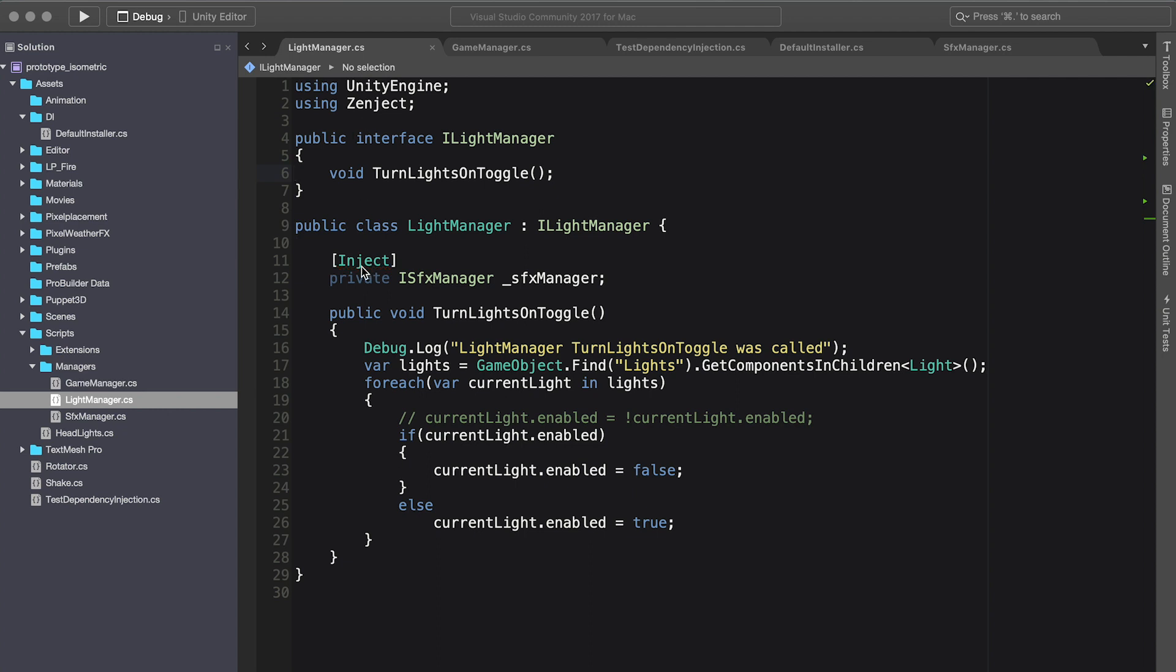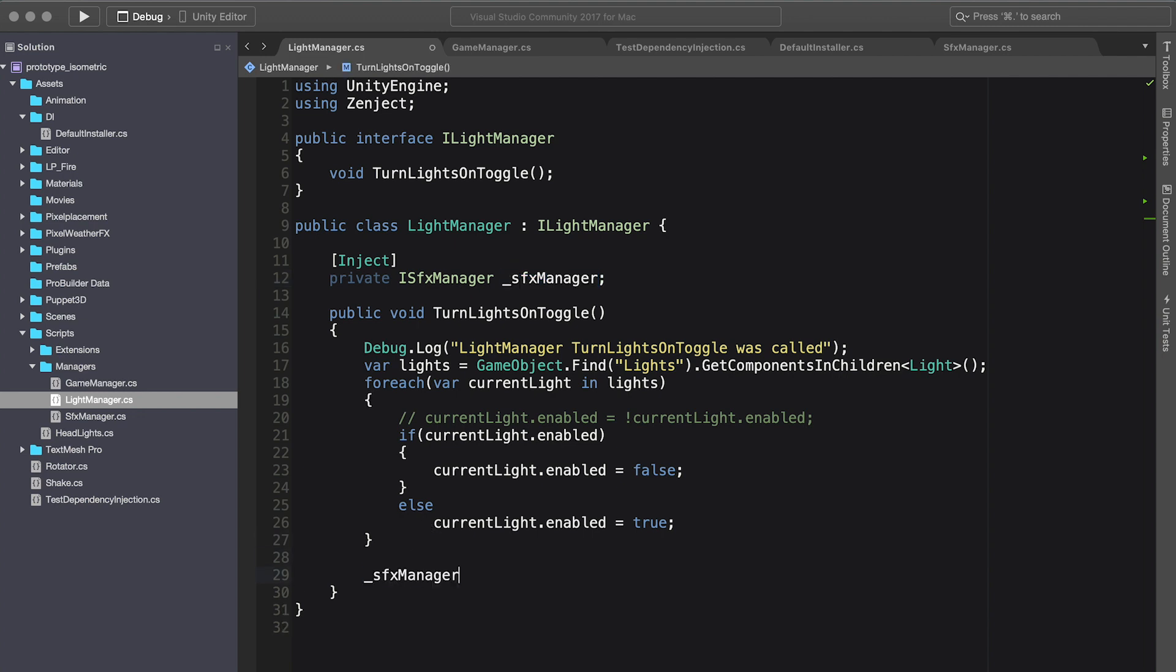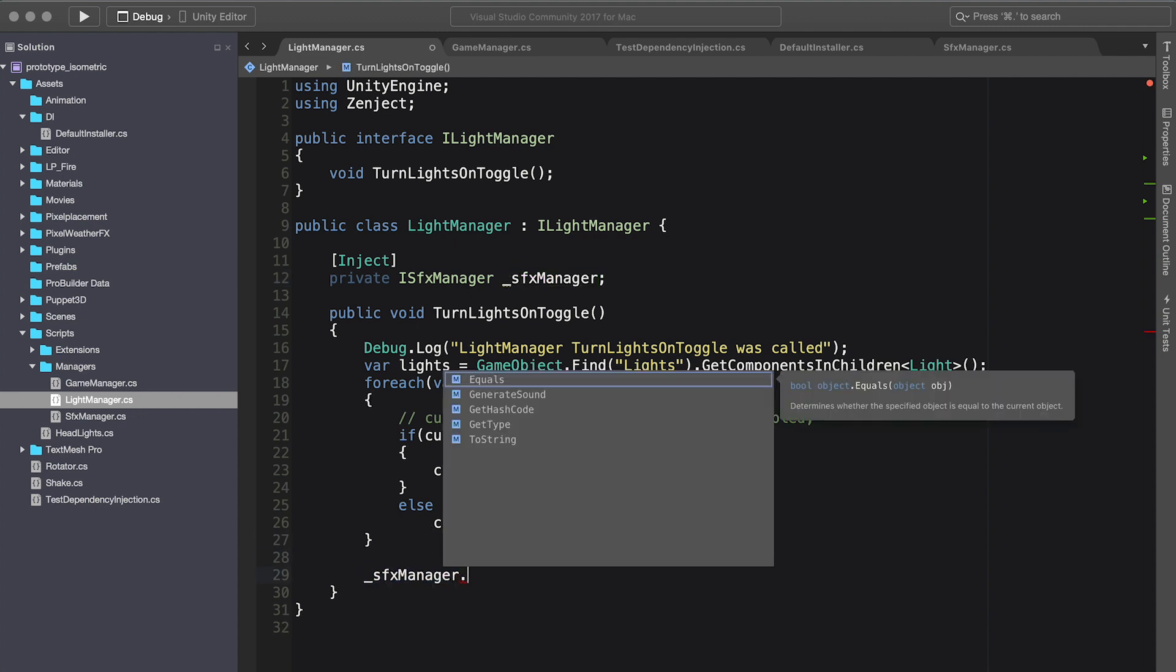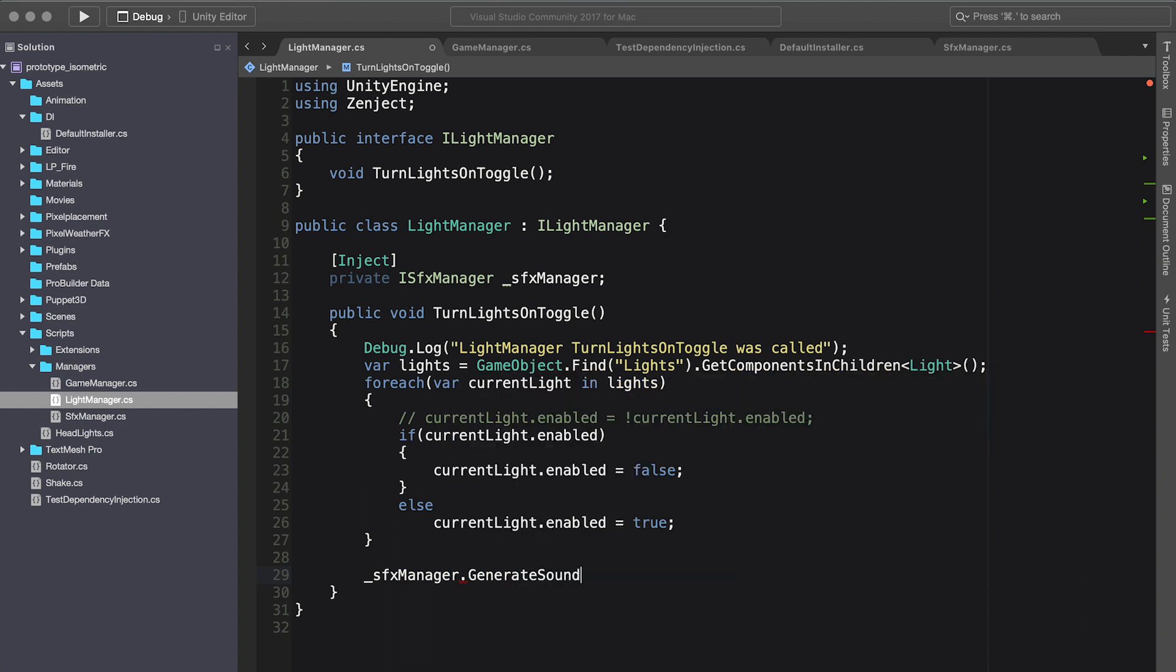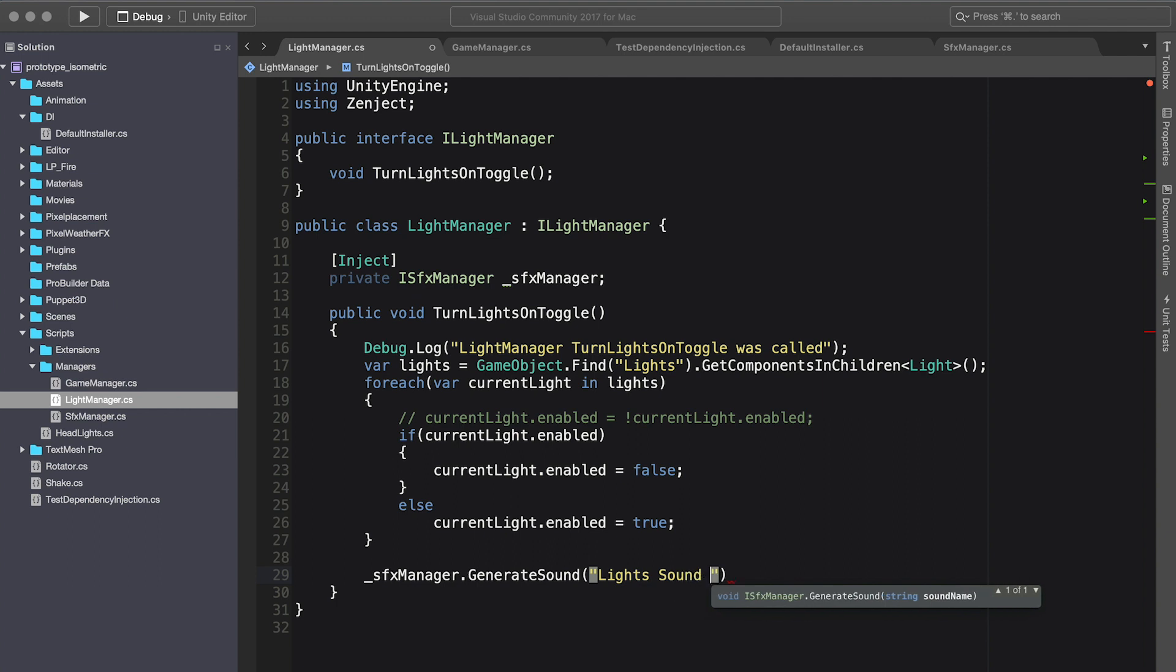In the previous implementation, we used the setup method to inject, so basically we were using method injection. In this one, we're using field injection. So what I'm going to do is at the end of this method, when we are toggling the lights, I'm going to generate a sound. This is going to be lights sound generated.